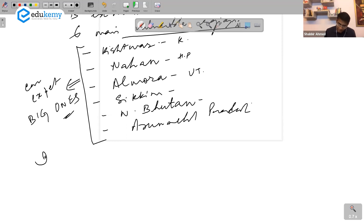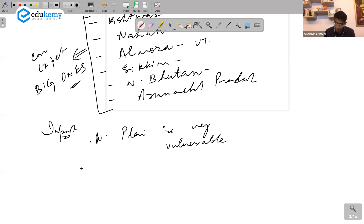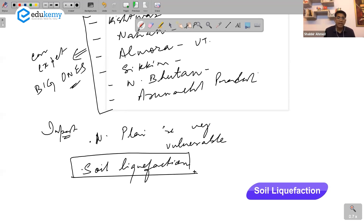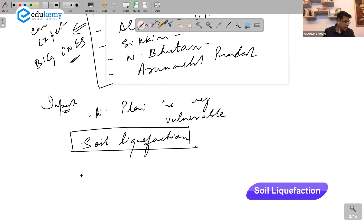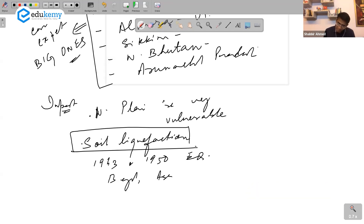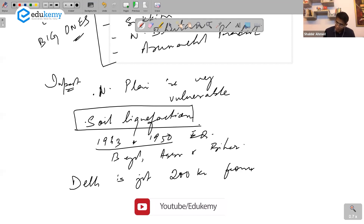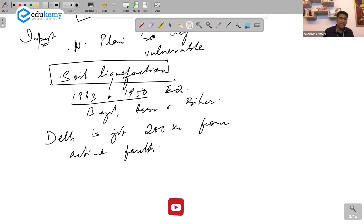In terms of impact, the northern plains are very vulnerable, especially to soil liquefaction — where the soil loses rigidity and starts flowing. In 1943 and 1950, Bengal, Assam, and Bihar were badly impacted. Delhi is just about 200 kilometers from the active faults, making it very vulnerable.